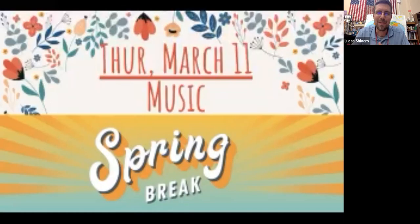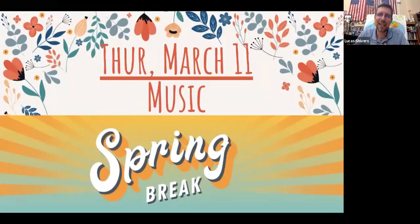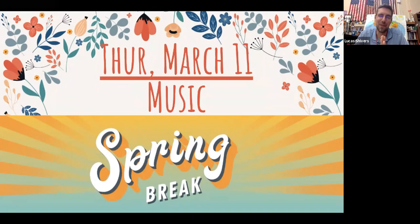Hey, remote learners. We have reached a milestone. Today is Thursday, March 11th. It's a music day and it is your final day before a beloved spring break.